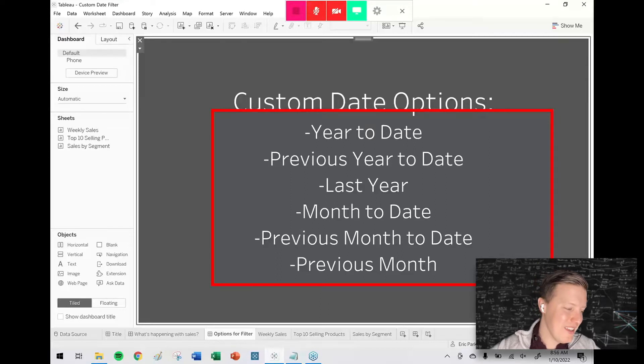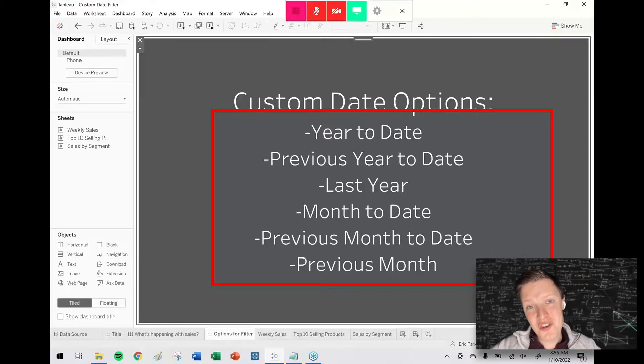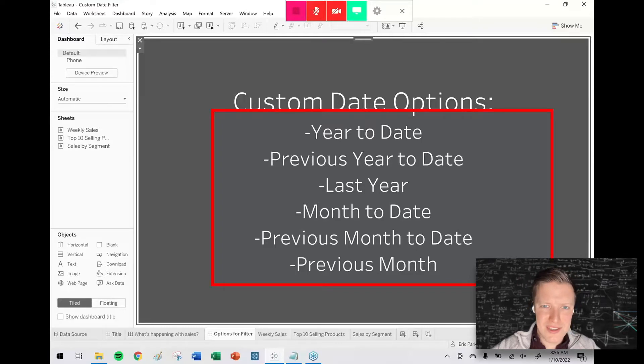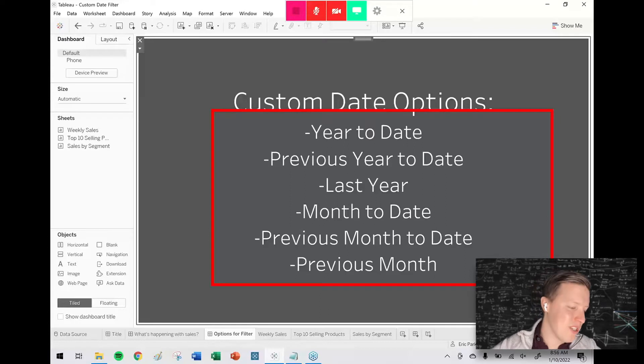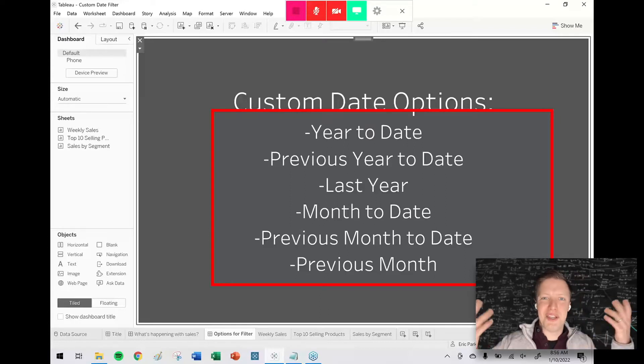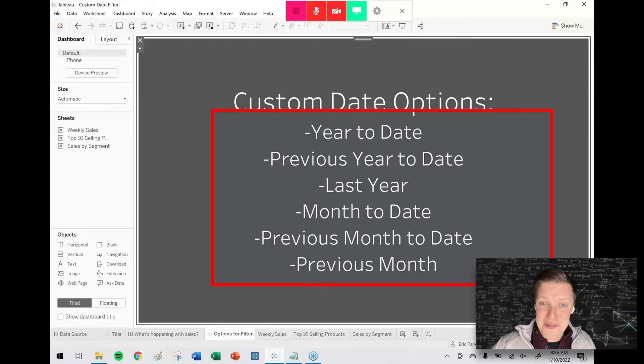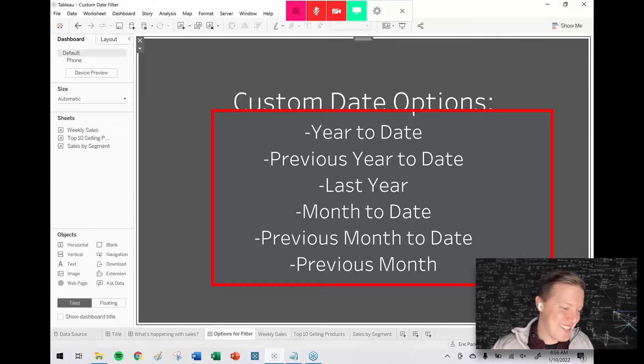...month to date, previous month to date, and previous month. I will say I originally intended to shoot this video in late December, but it's now early January, so some of the year examples are going to look kind of crappy when they're filtered down. This year is only going to have less than two weeks worth of data, but that is life with a three-month-old baby.